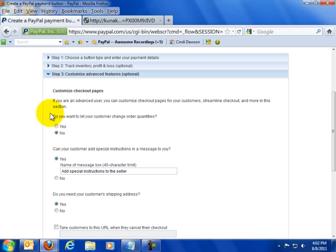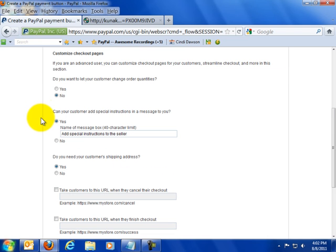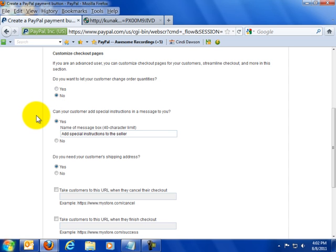We're going to actually customize some checkout things about the checkout page. The first question is do you want to let your customer change order quantities? If you do then I'd say yes but I don't because they're probably only going to be ordering one copy.